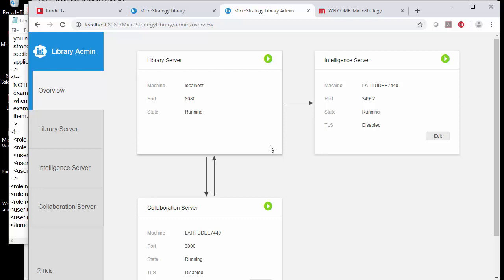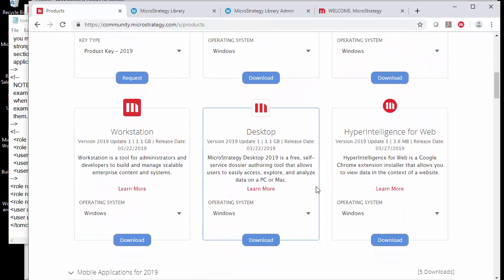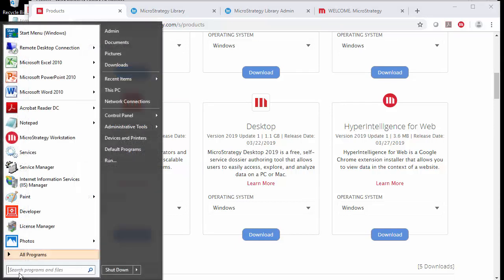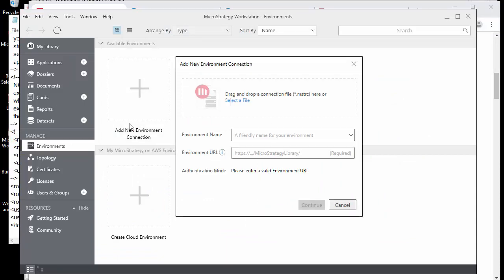Most of the workstation skills you need are just going between creating items and sharing them in the library. If you haven't installed the workstation, go to the community products and download the appropriate version for your environment. Setup is pretty straightforward. Once you're in, the first thing you need to do is create a new environment — the environment URL is your library URL, which is your HTTP server name slash MicroStrategy library.